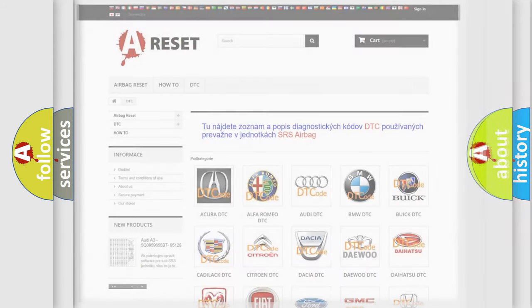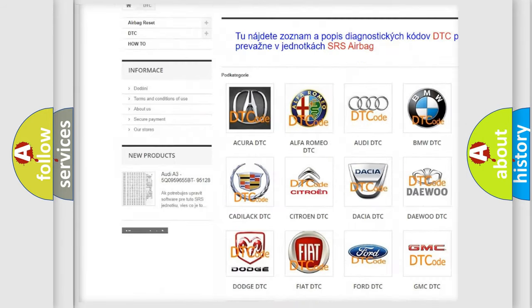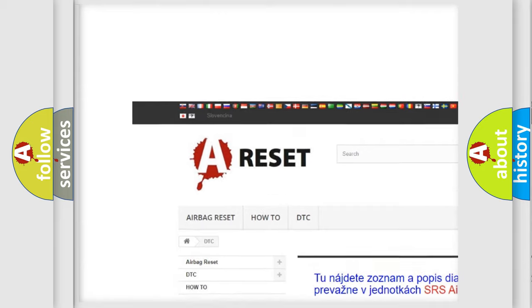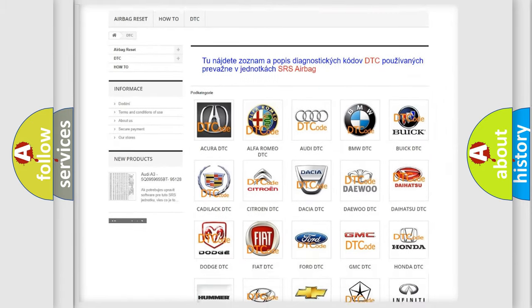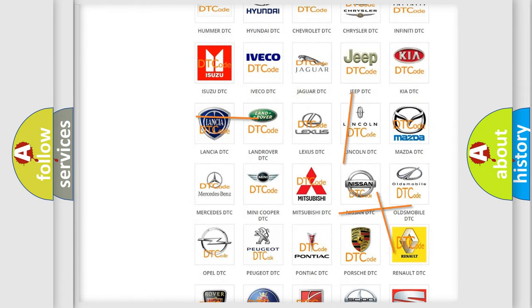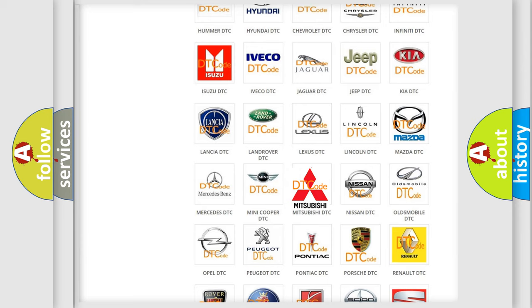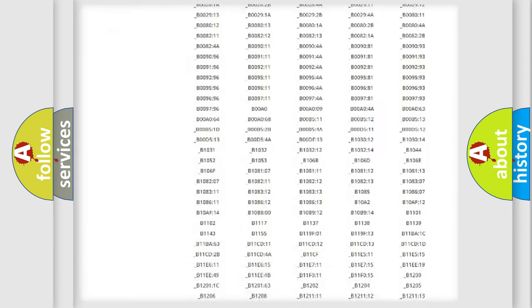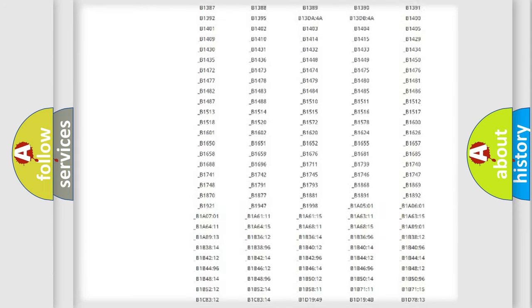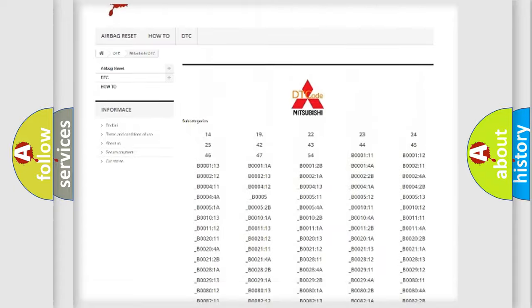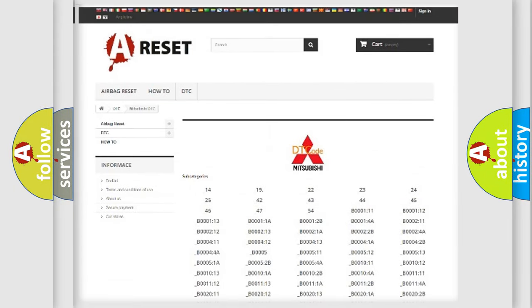Our website airbagreset.sk produces useful videos for you. You do not have to go through the OBD2 protocol anymore to know how to troubleshoot any car breakdown. You will find all the diagnostic codes that can be diagnosed in Mitsubishi vehicles and many other useful things.